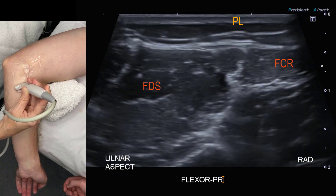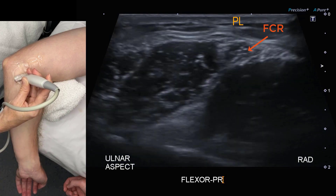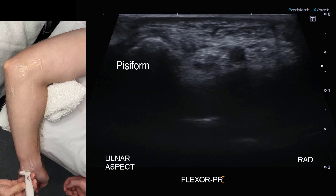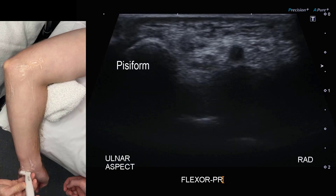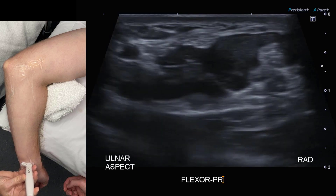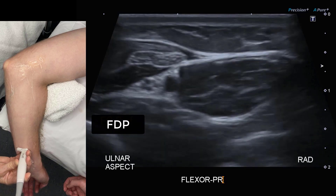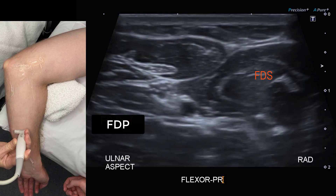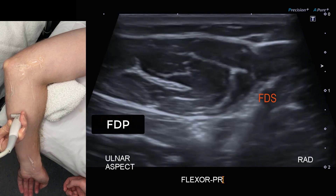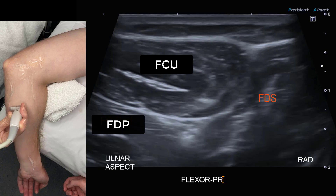Let's examine the component tendons of the common flexor origin. There are multiple, and we can start with a transverse sweep — if you're new to this — over the ulnar nerve and over the ulna, coursing up the flexor carpi ulnaris. It has a distinct appearance in the proximal forearm because it has two heads.